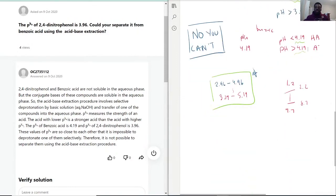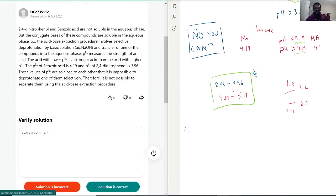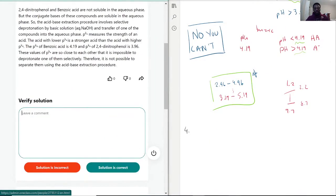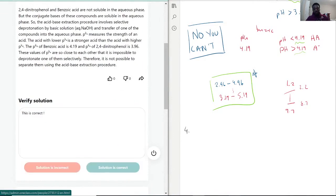Let's move on now to question number four. What is the oxidation number of O?